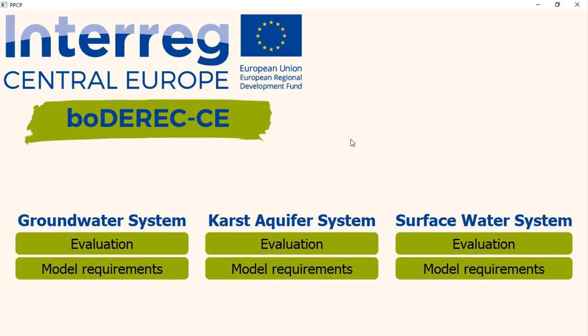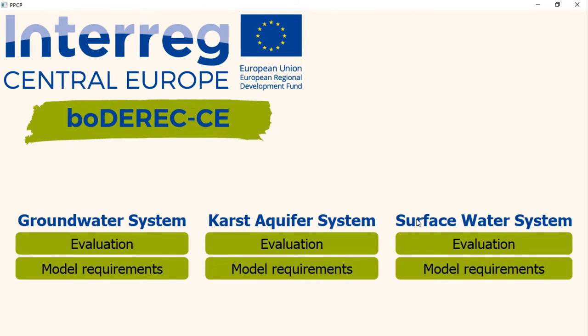Now we will use different features of the program. The program has basically two main features. First one is evaluation and second one is showing the model requirements. Both of these two features can be used for three major types of aquifers: groundwater, karst aquifer, and surface water. The procedure and layout of the pages are exactly identical for all three types of water resources.